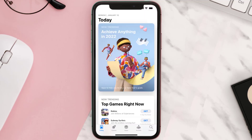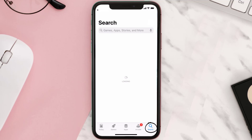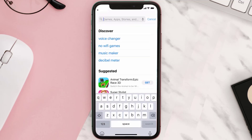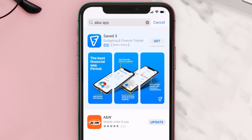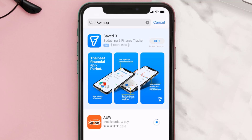Open up the App Store on your device and then tap on the search icon in the bottom right corner. Search for the AW mobile app and if you see an update button right next to the app name, simply tap on it to make sure you're running the latest version.